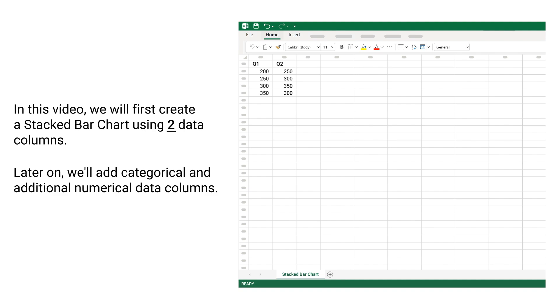In this video, we will first create a stacked bar chart using 2 data columns. Later on, we will add categorical and additional numerical data columns.